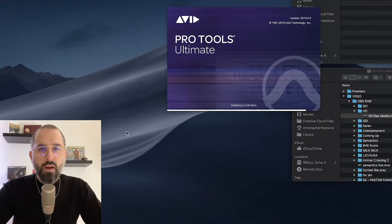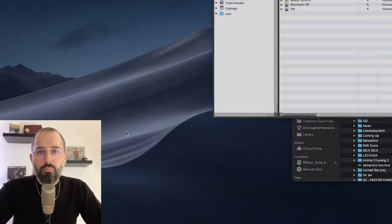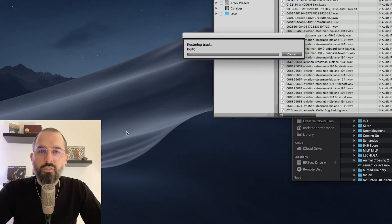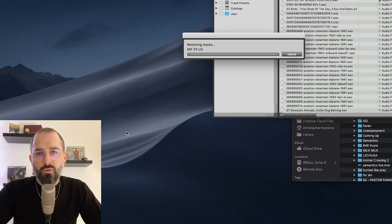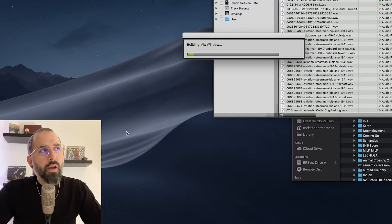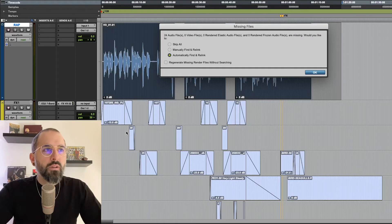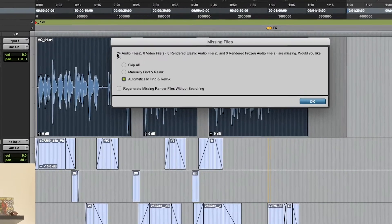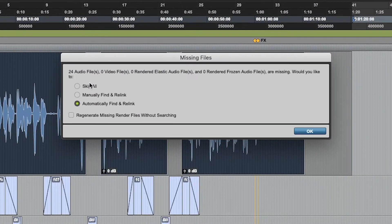Hey dudes, today we're going to talk about manually relinking audio files in Pro Tools. So I'm opening up our import session data session and uh oh, there's some missing files.